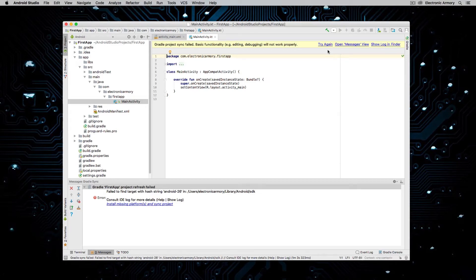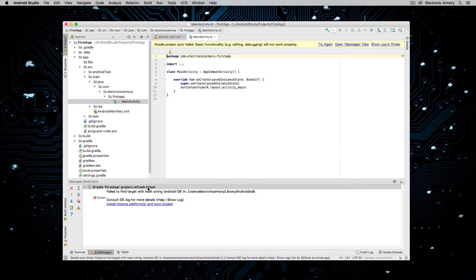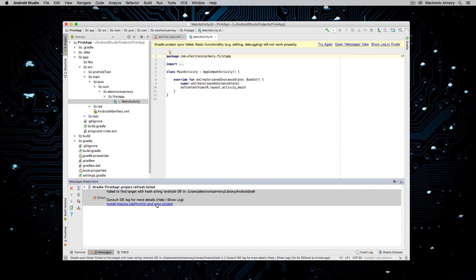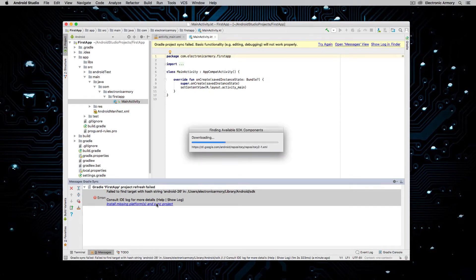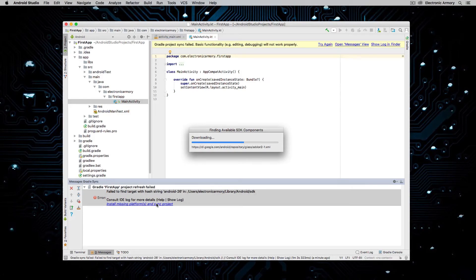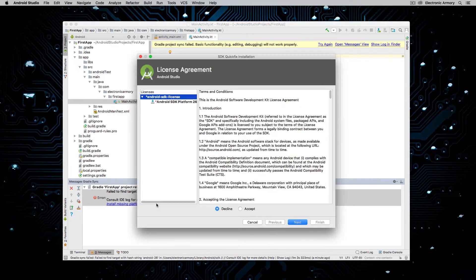And then it's going to also need to support back to 15. Well, I don't have any of that software yet. So if we go down here, it says install missing platforms and sync projects. So this is what's going to fix our issue. Again, it's going to be an additional download and it's going to download all the necessary software that we need.